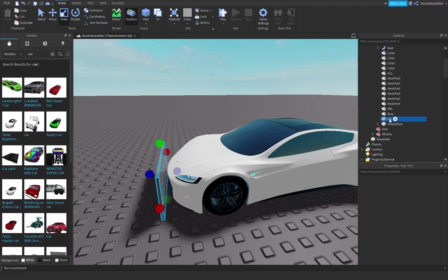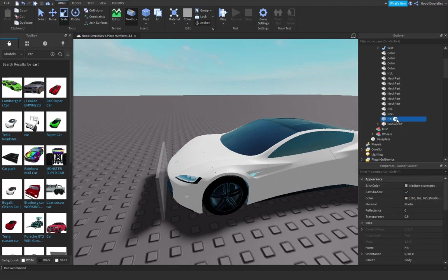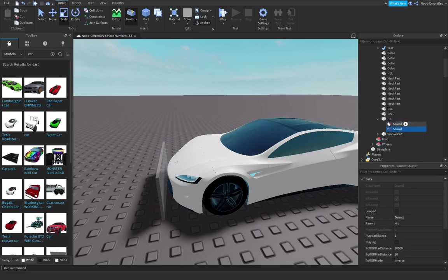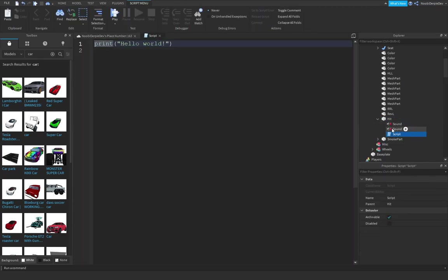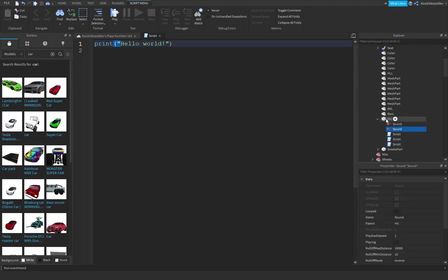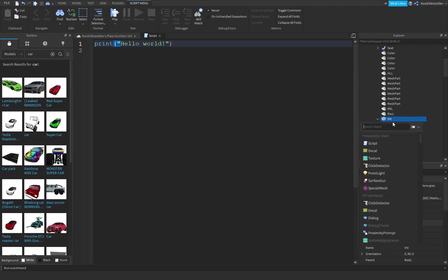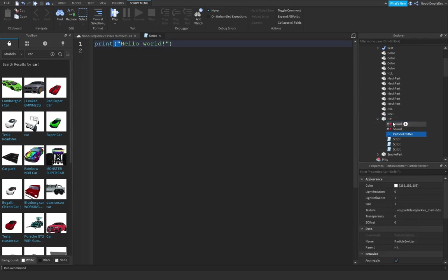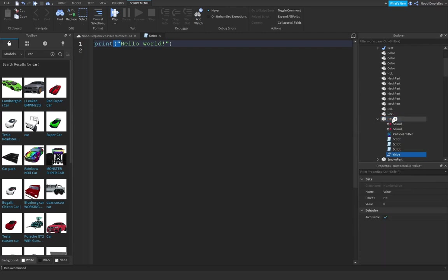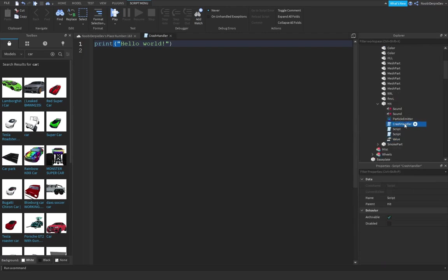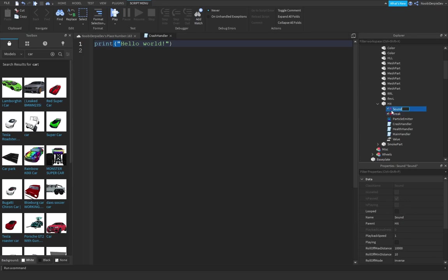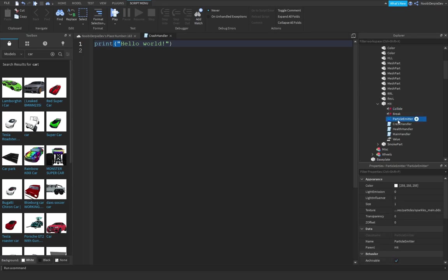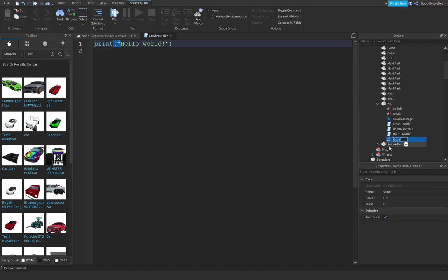In the hit part, insert two sounds, three scripts, a particle emitter, and a number value. This is going to be the crash handler, this is the health handler, this is the main handler, this is the break effect, this is the collide effect sound, this is the sparks damage, and this is going to be health.